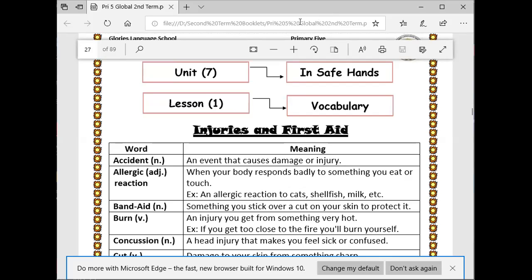We will start with the book-up report. The first word that we have is accident. What is an accident? An event that causes damage or injury.